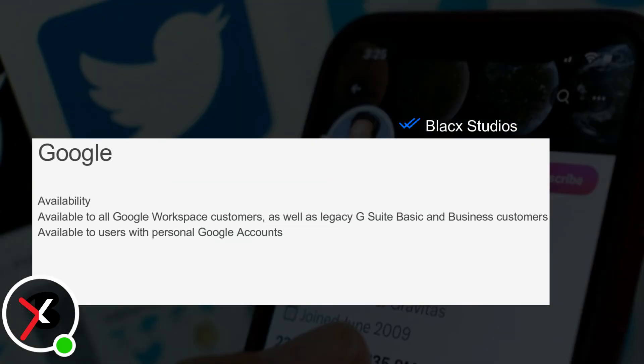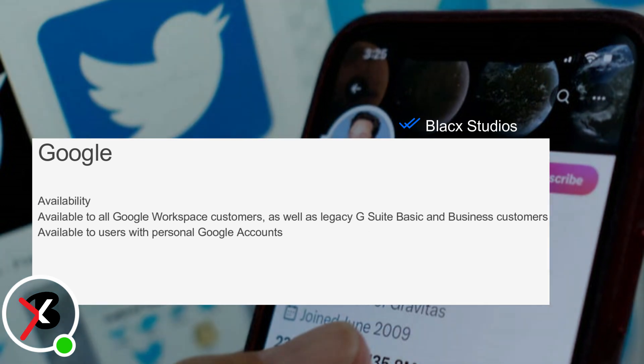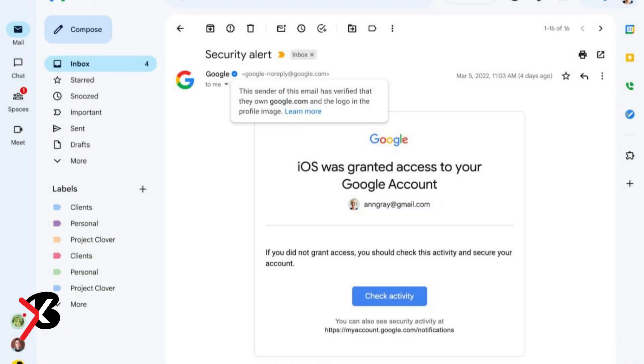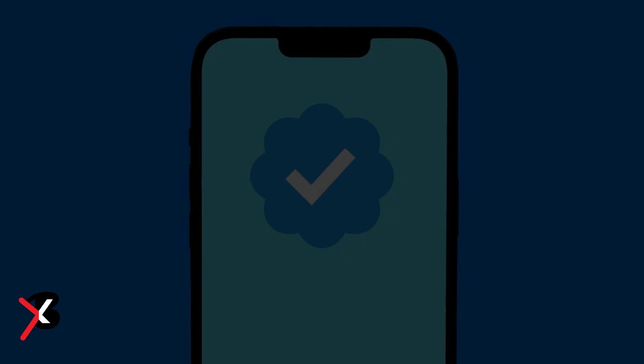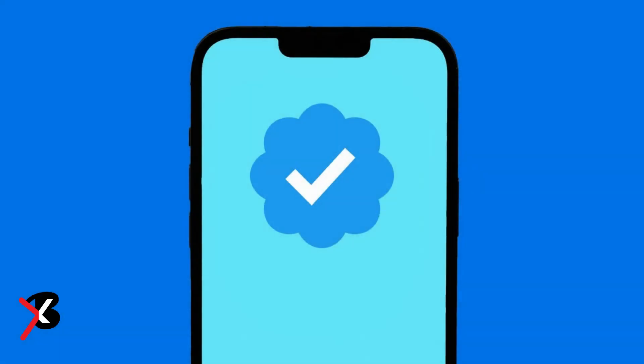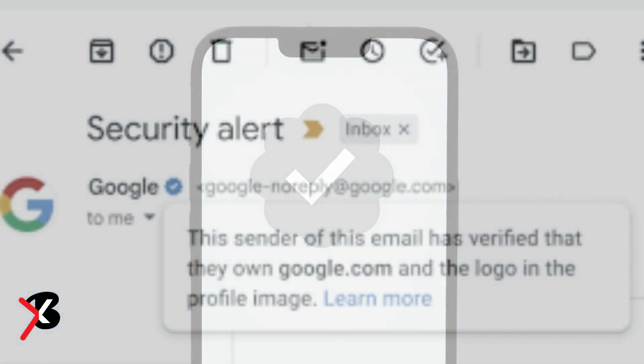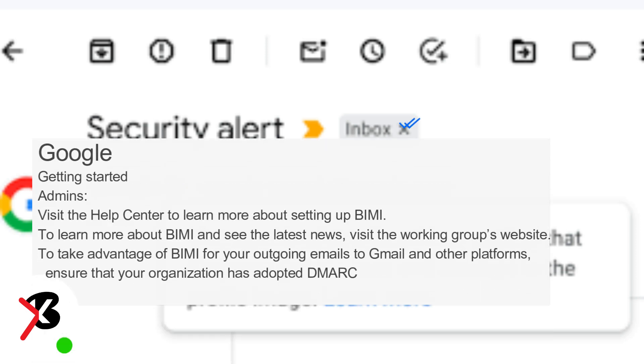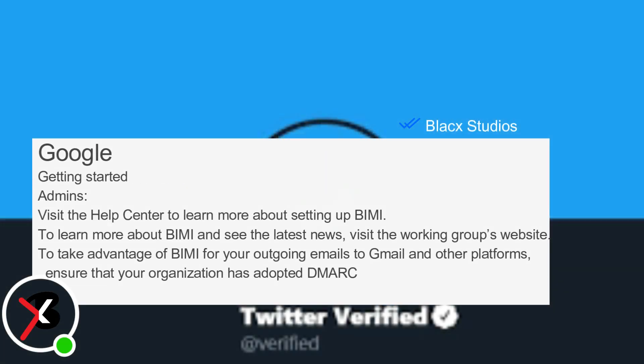The blue check mark has made headlines for the past several months, largely because of the mess on Twitter that began when the Elon Musk-owned social network began selling verification. Of course, verification check marks aren't just a Twitter-only concept as YouTube, Pinterest, TikTok and many other digital platforms have some form of verification.